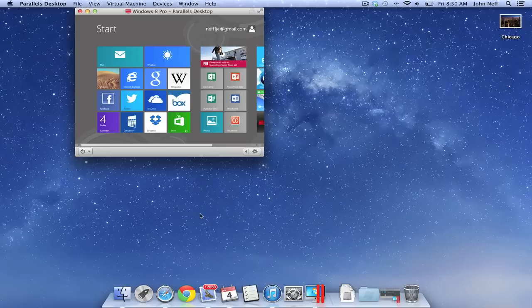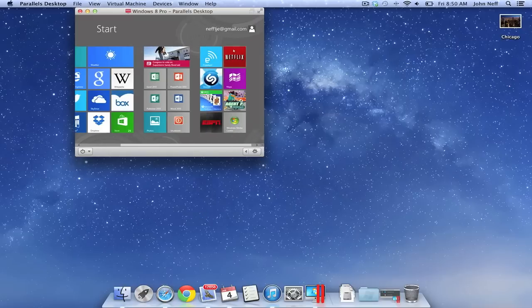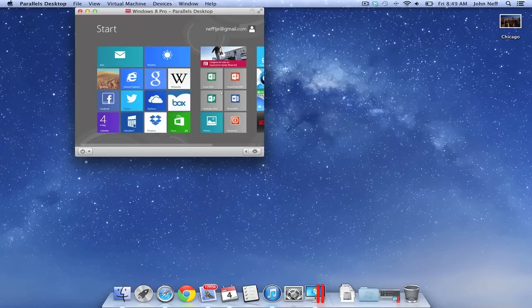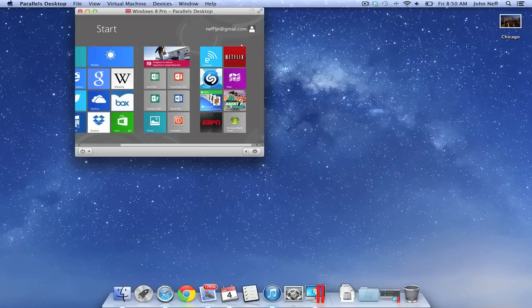To install Windows 8 using Parallels, I first had to buy Parallels. Again, all the pricing information can be found on the Parallels website. After installing Parallels, I then set up a virtual machine. You will find tutorials on the Parallels website that will guide you through this process.